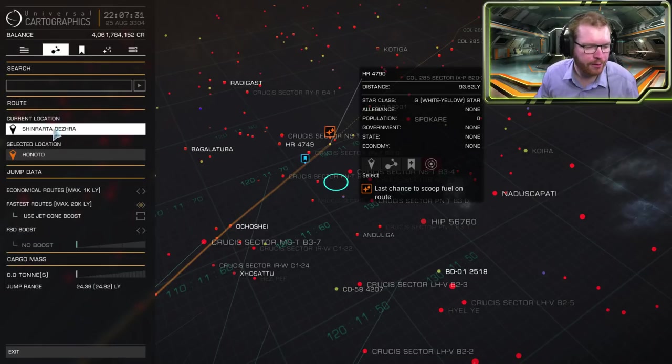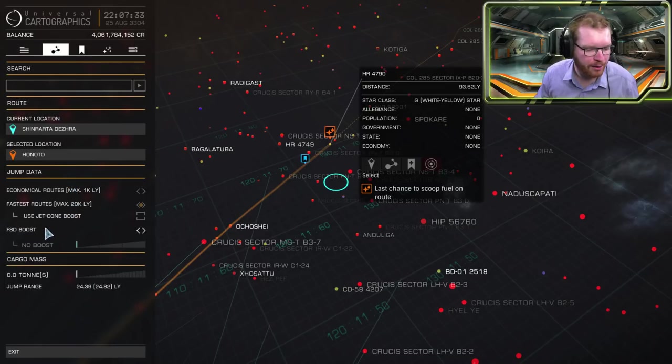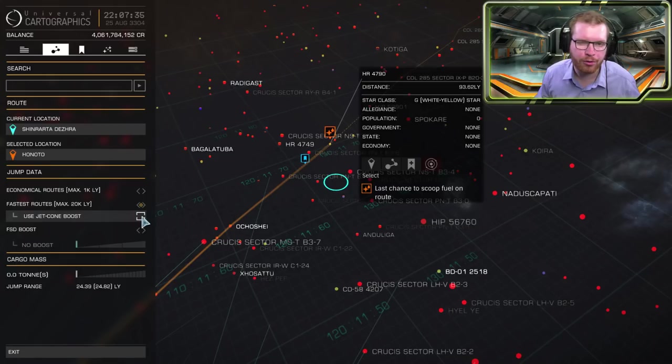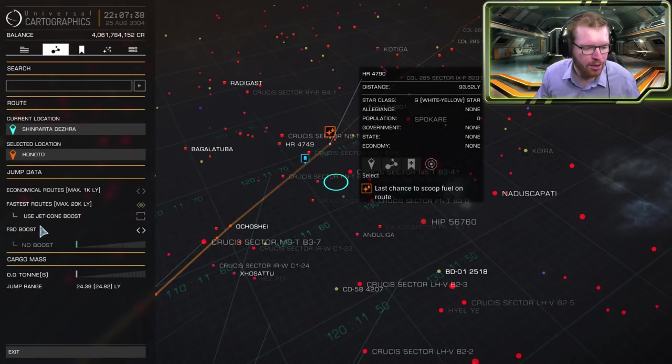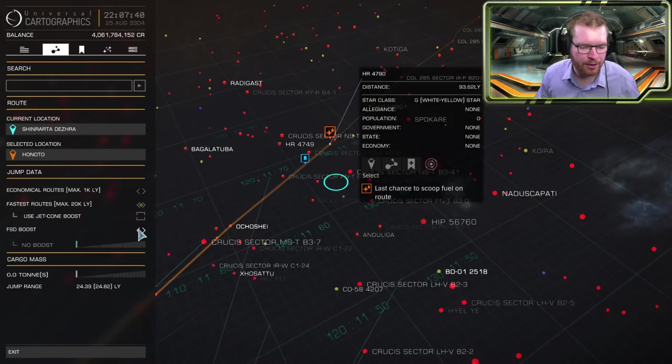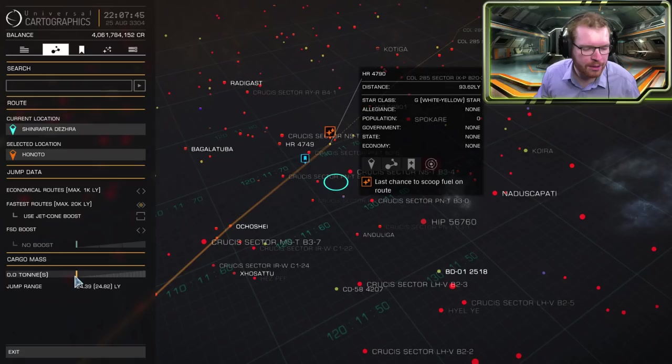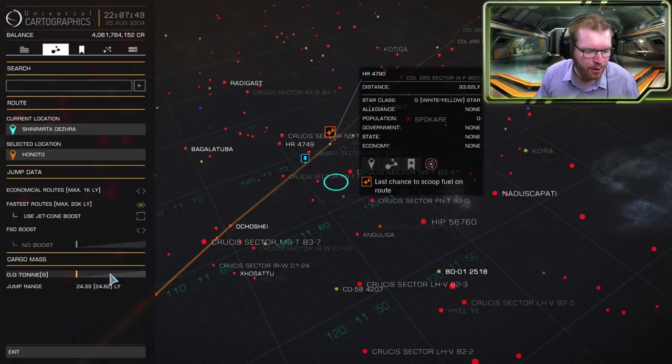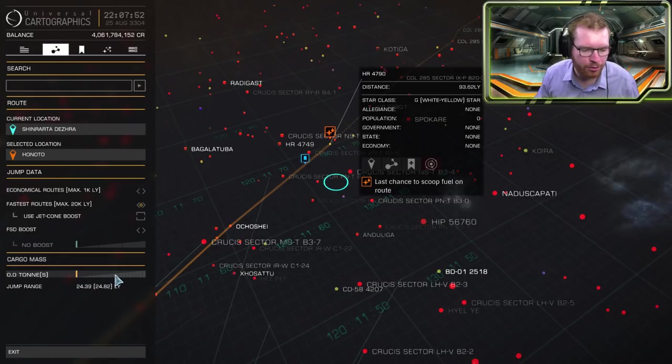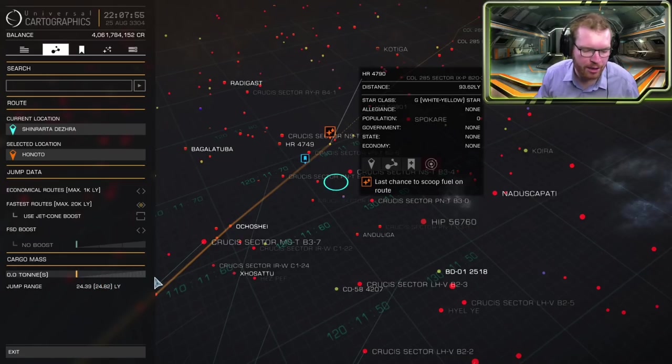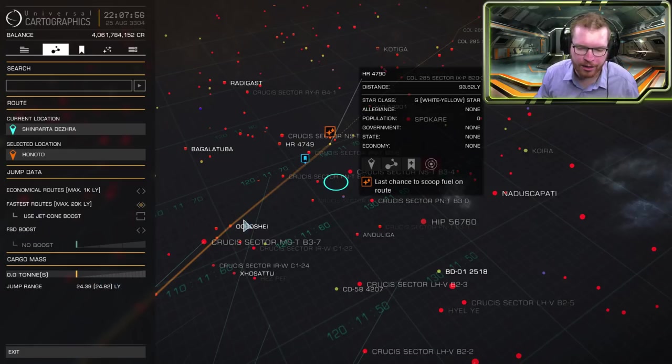Also here of course you have the ability to turn on jet cone boost if you want to boost your FSD with the neutron stars or white dwarves. FSD boosters you can synthesize those. If you want that you can turn that on there. Or you can simulate your route if you have a specific number of cargo in your ship. Now this ship doesn't have any cargo so I can't do that. But if I had a ship with a cargo hold I could then change that here and simulate the route with cargo.